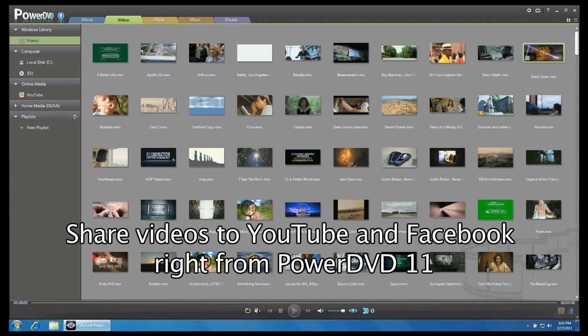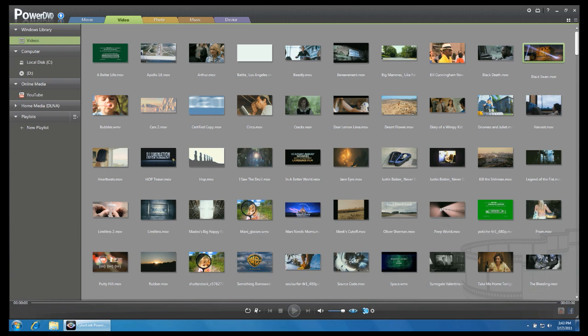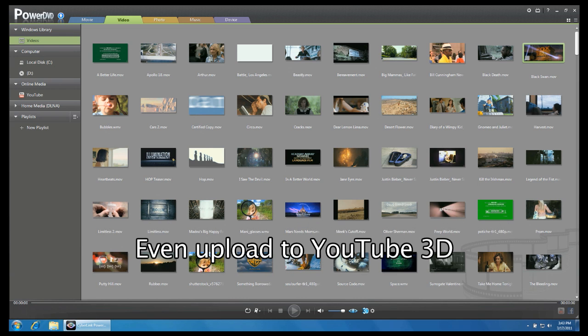PowerDVD11 lets you share your videos to Facebook and YouTube with just a few clicks. You can even upload video to YouTube 3D.